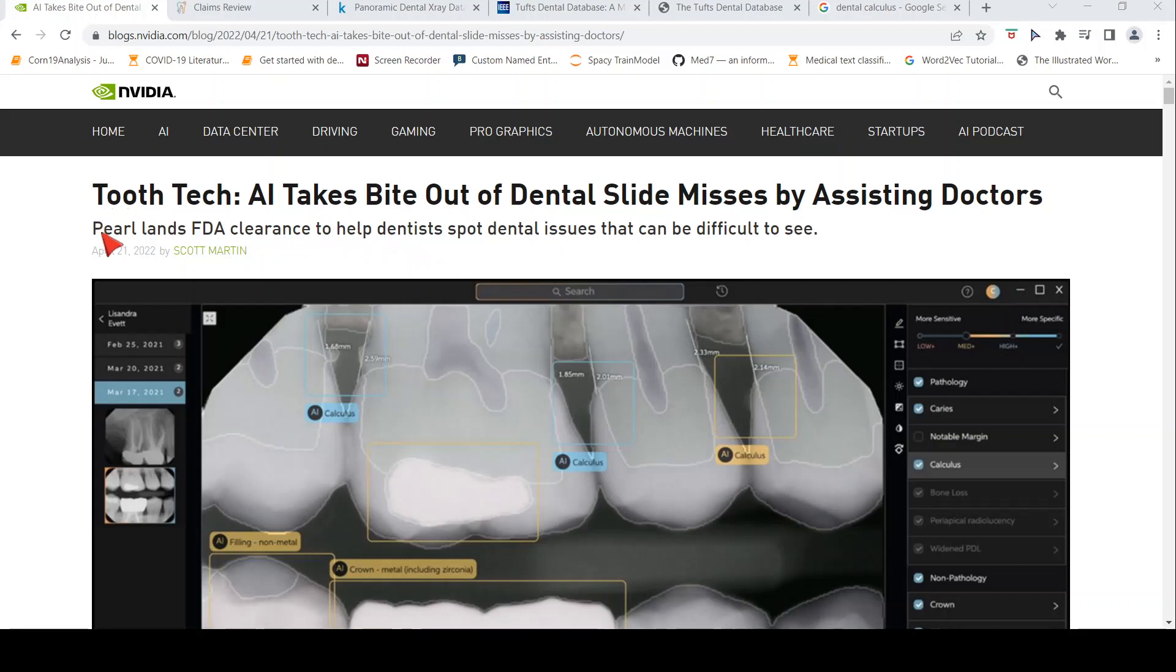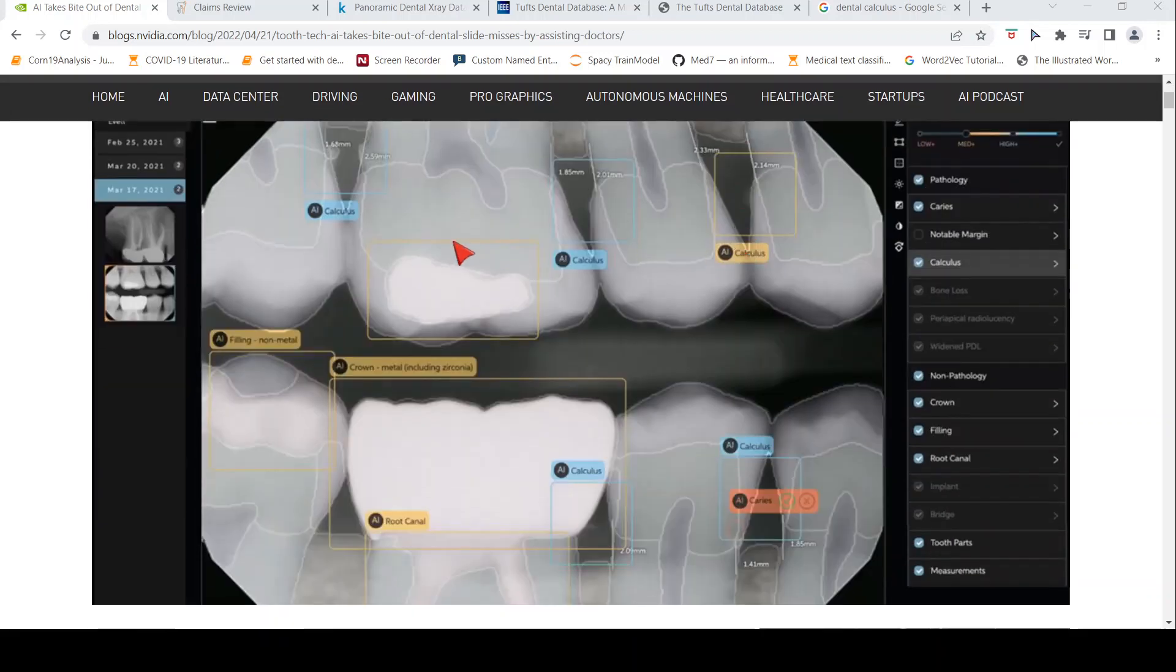So there is this startup Pearl, which has landed an FDA clearance for a dental assistant to help dentists spot dental issues that can be difficult to see.